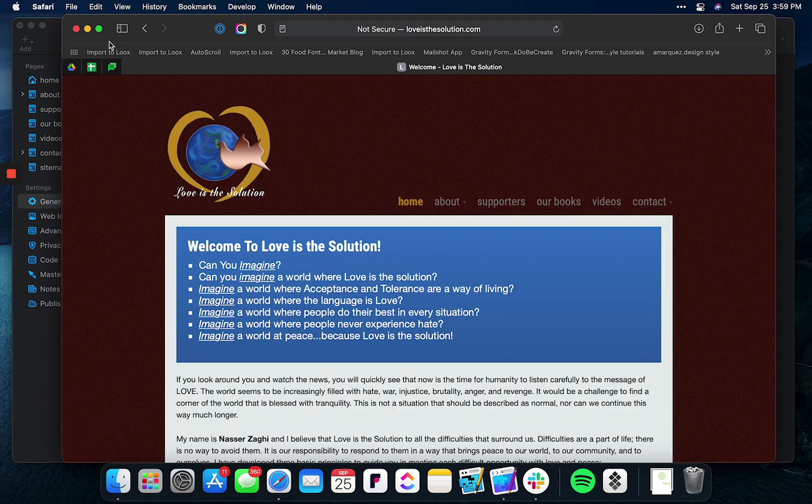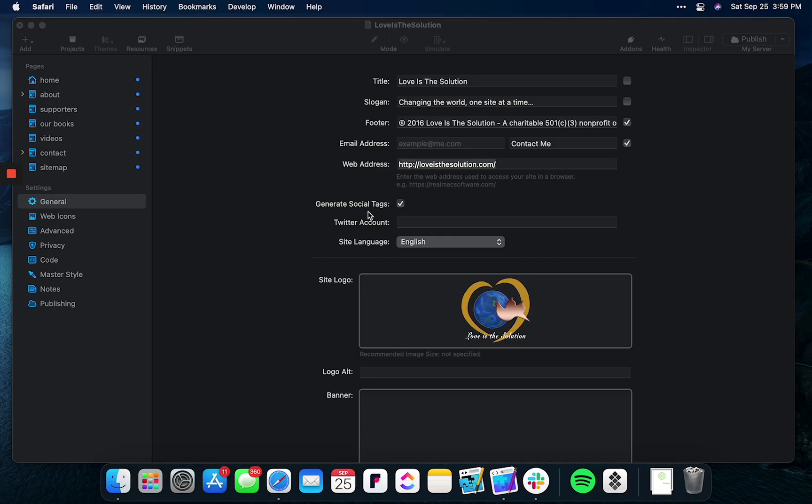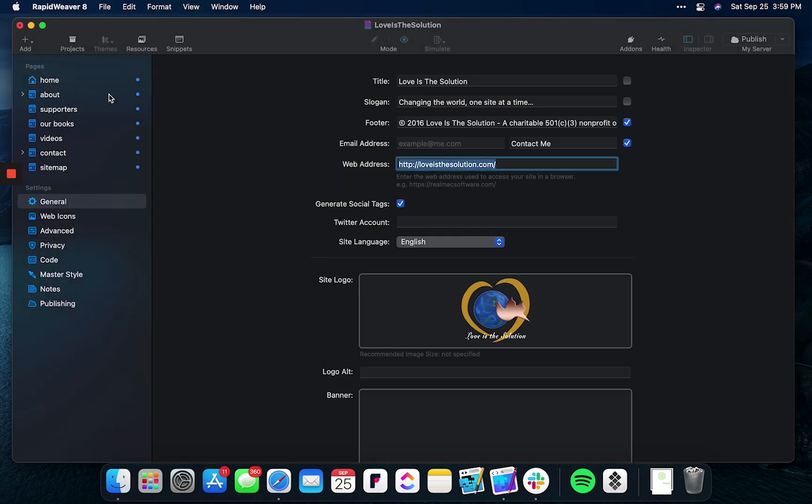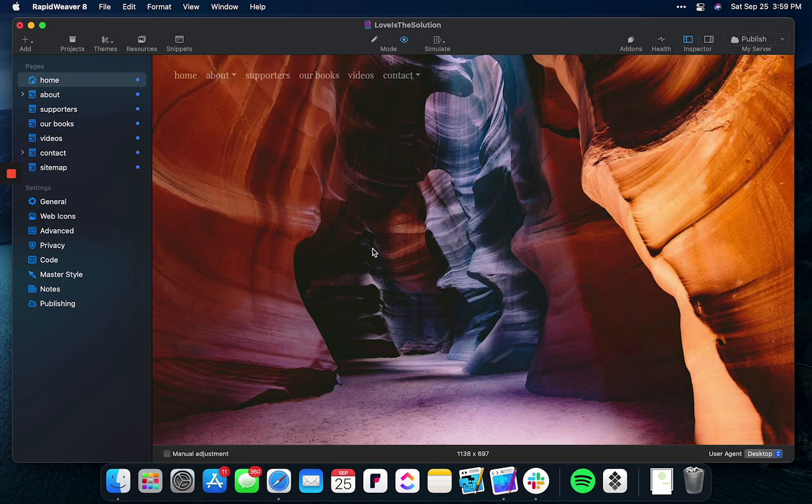I hope that helps in upgrading your project to RapidWeaver 8 or recovering an old website.